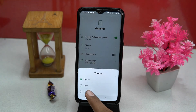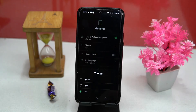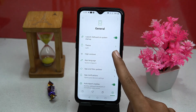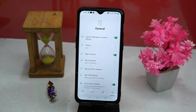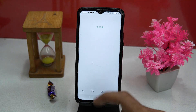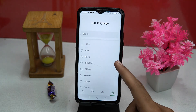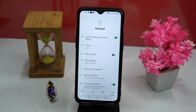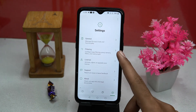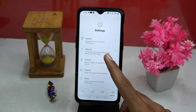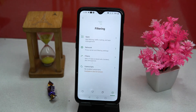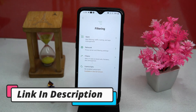In settings you can manage the launch theme, high contrast, multiple languages, and much more. In the filtering section you can manage your apps filtering, network, and filters. If you like it, check out the link in the description box.